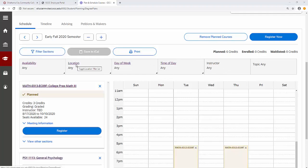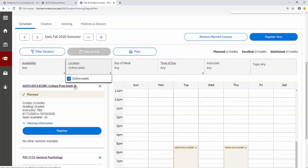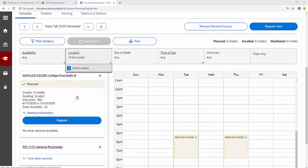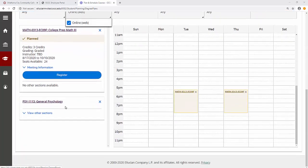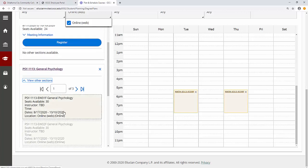For example, to search for online only sections, choose location and click online. With this filter in place, View Other Sections will show only online sections available.